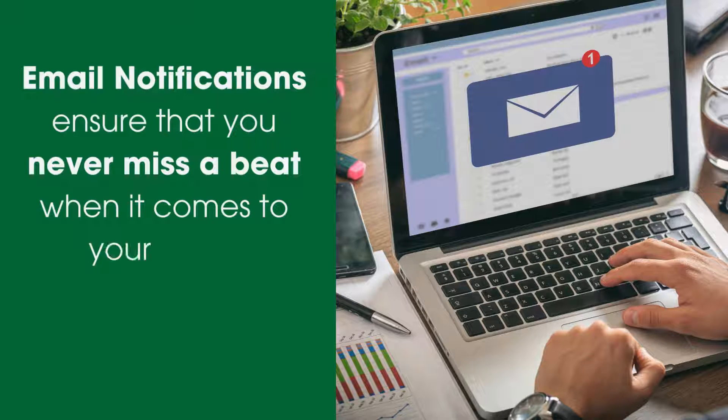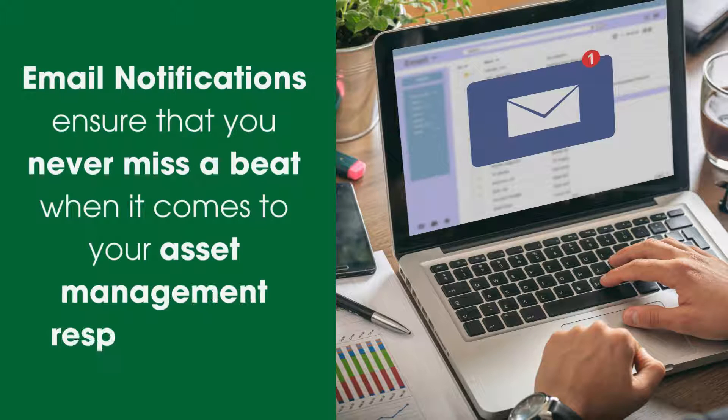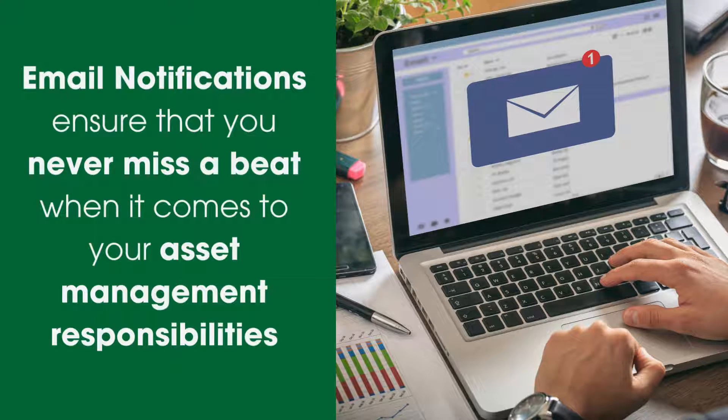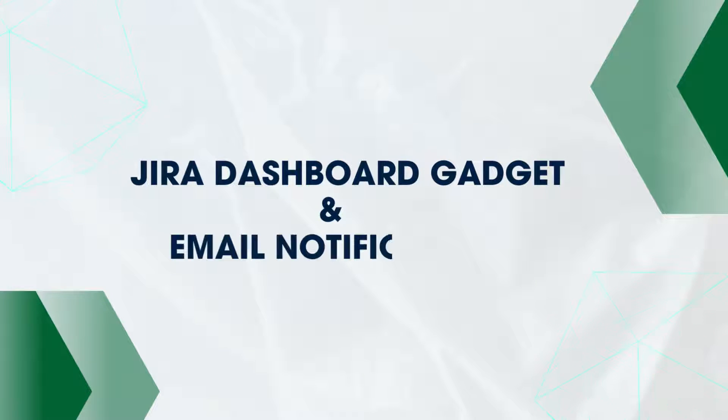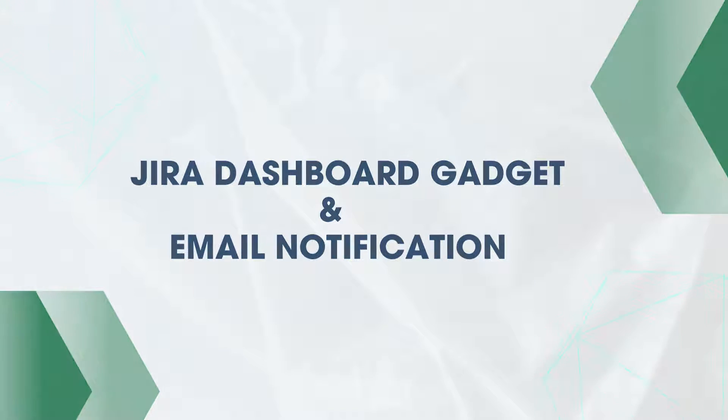These new features—the Jira Dashboard Gadget and Email Notification—demonstrate our commitment to enhancing your asset management experience.